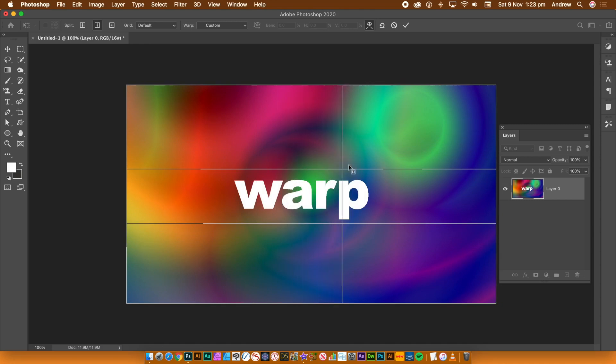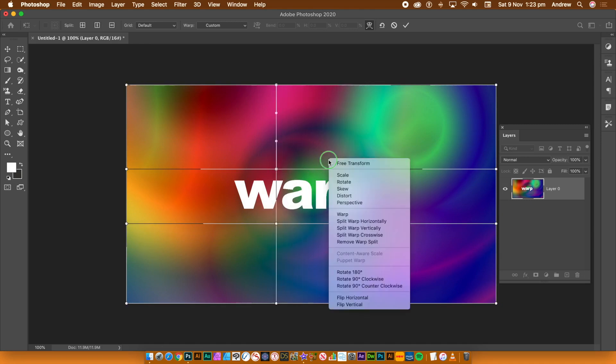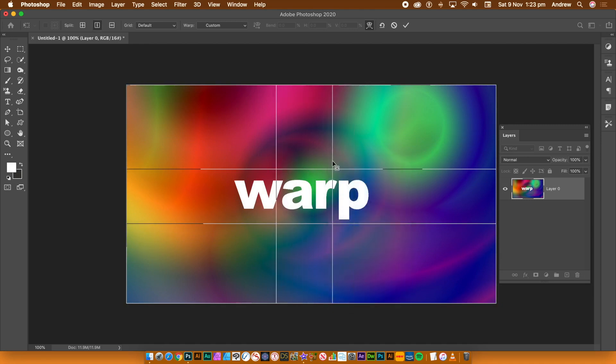Repeat and then go to split vertical and do the same. This time it creates a vertical line to warp the design.